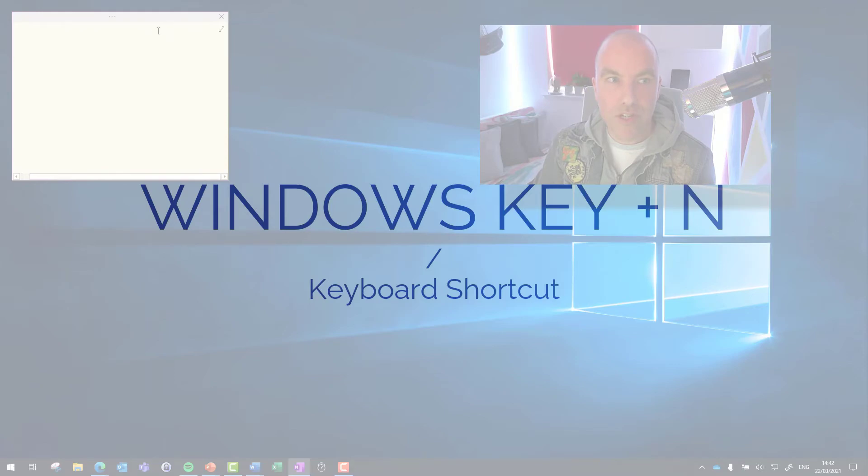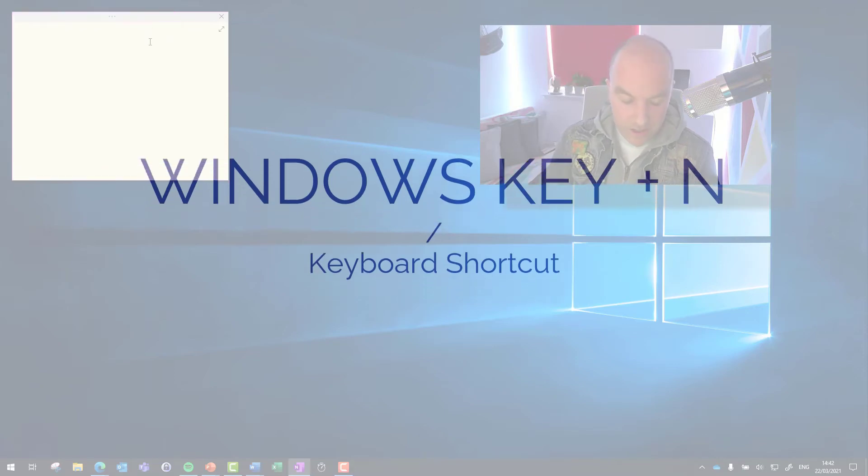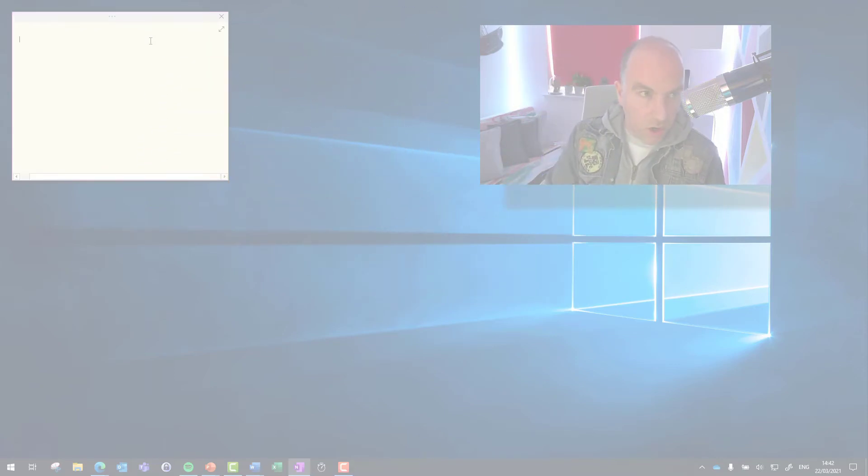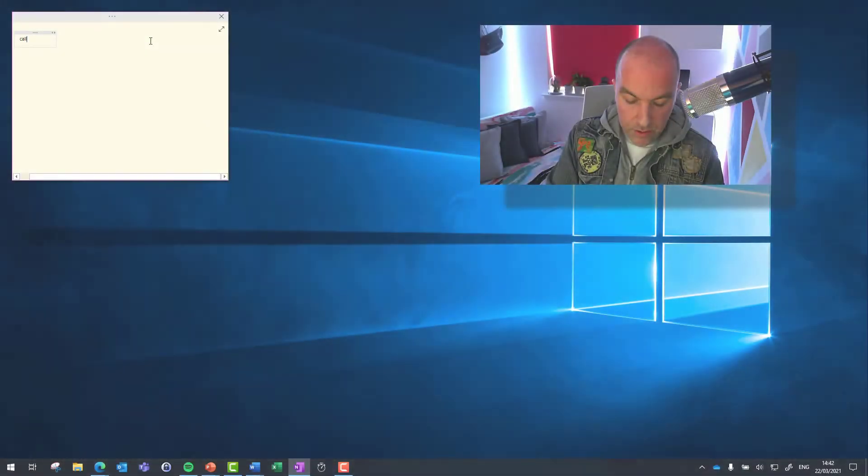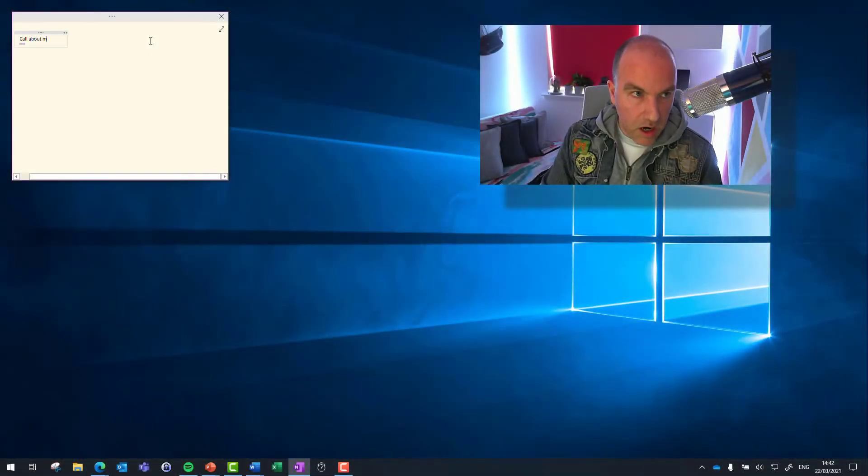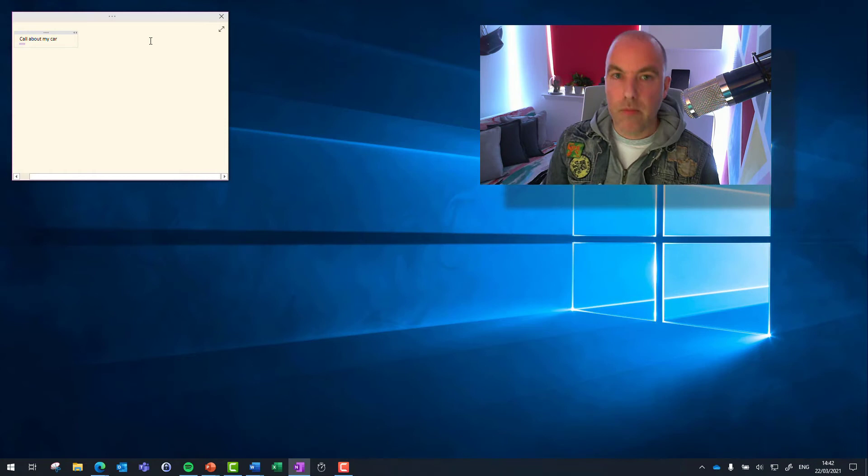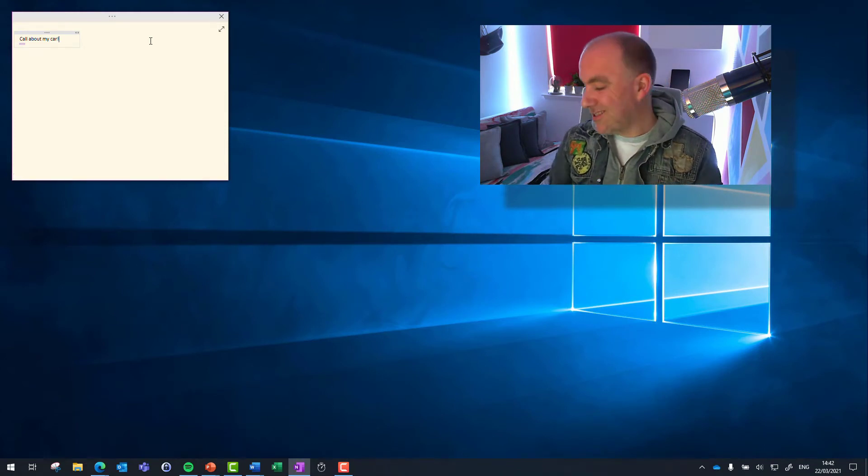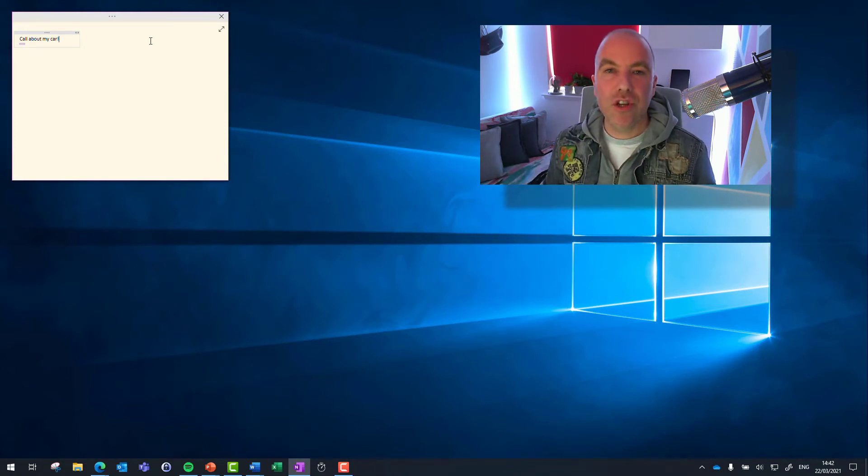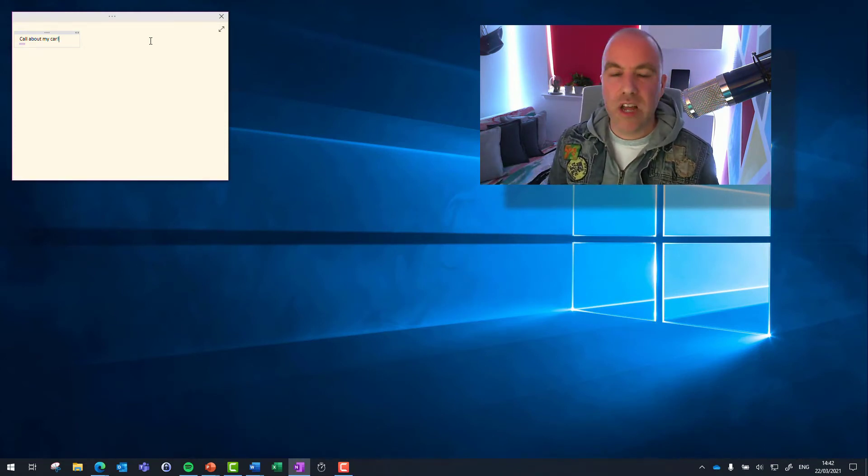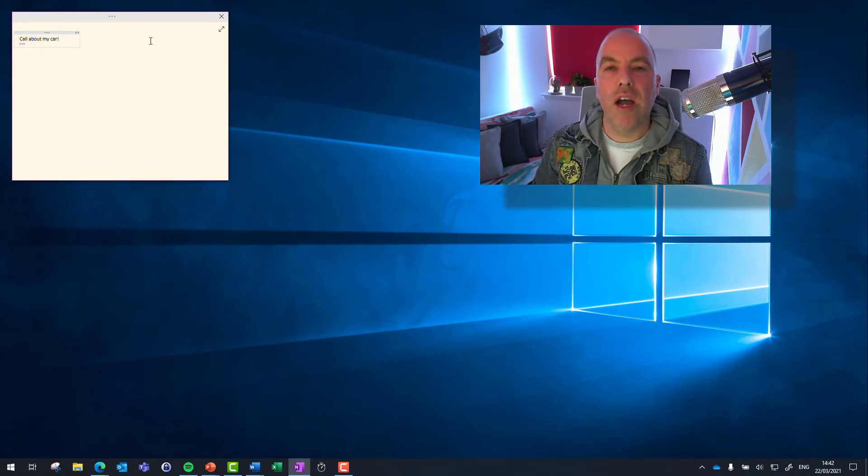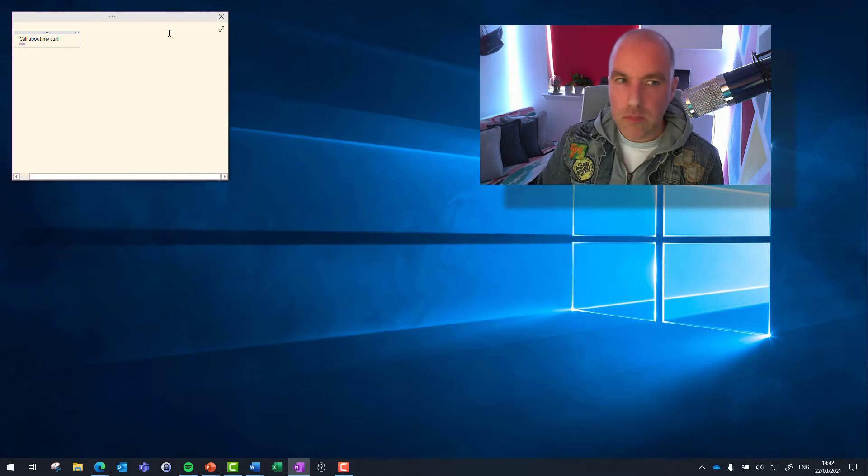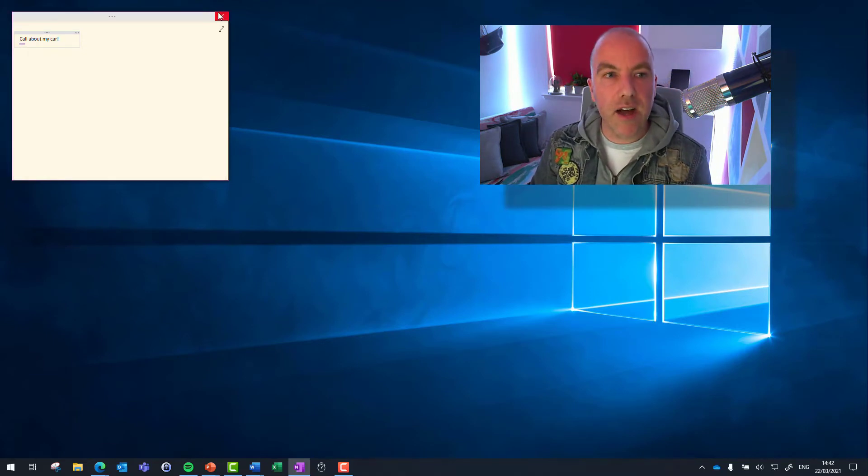This brings up this post-it note. It's a virtual post-it note. So I could say, call about my car. And I've taken that note and I can finish the call, carry on doing what I was doing prior to that.